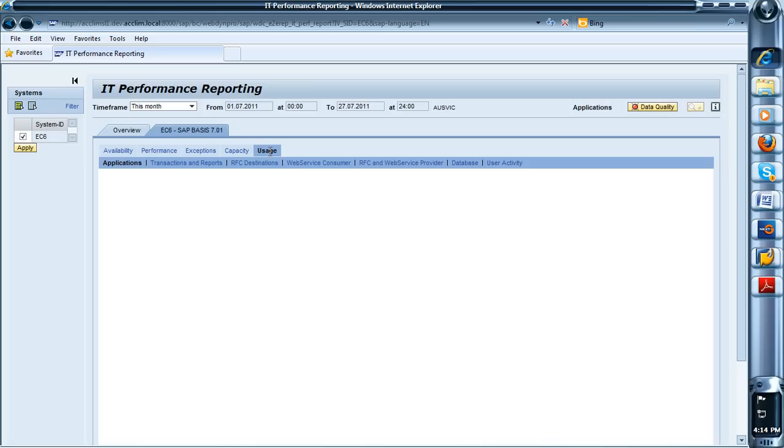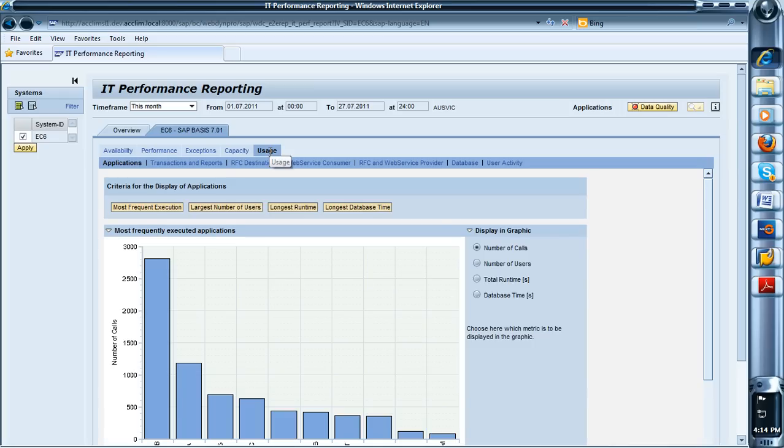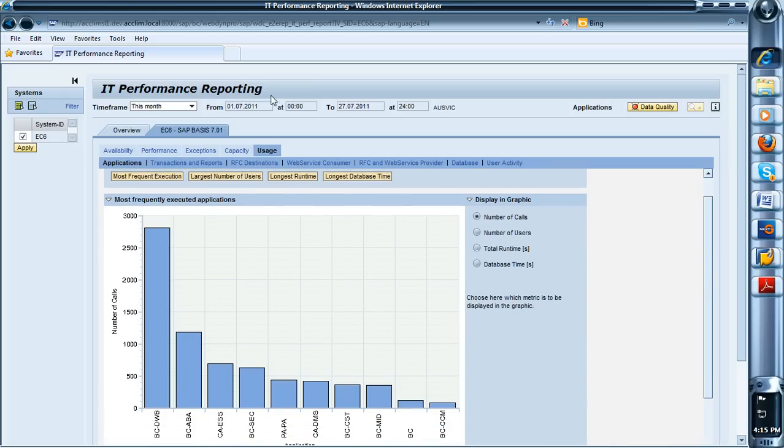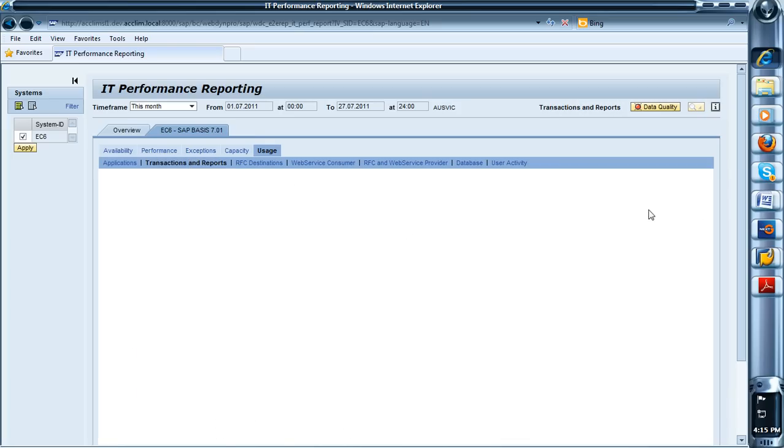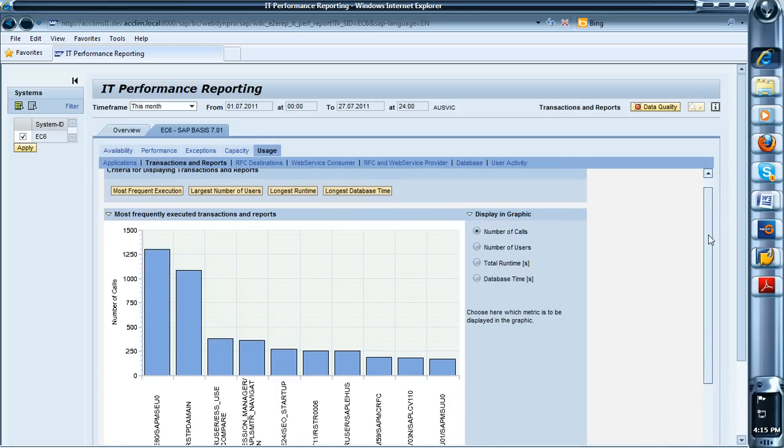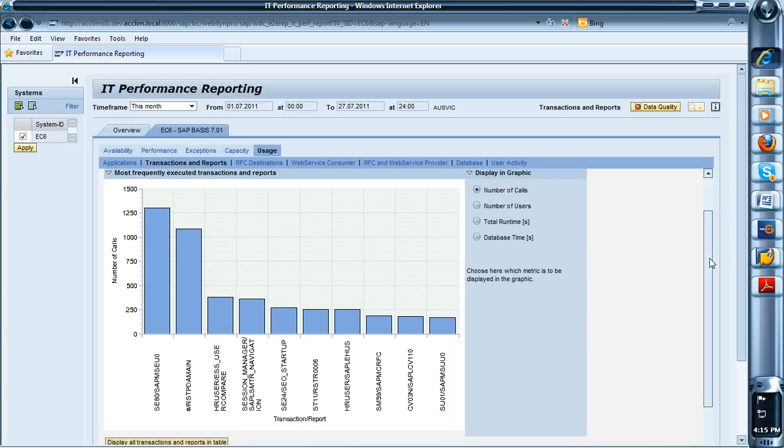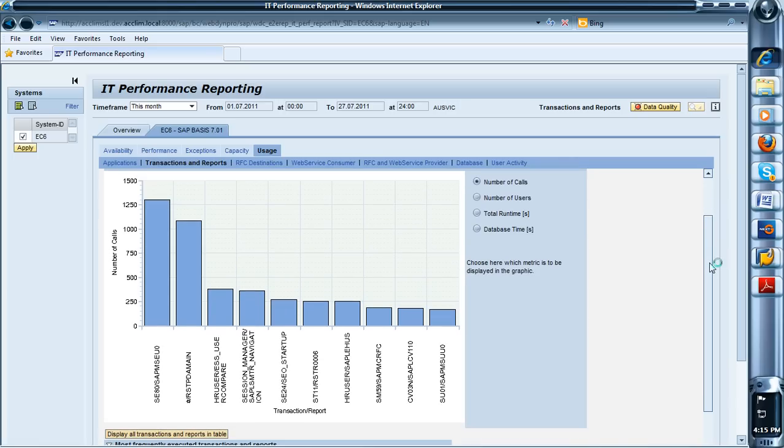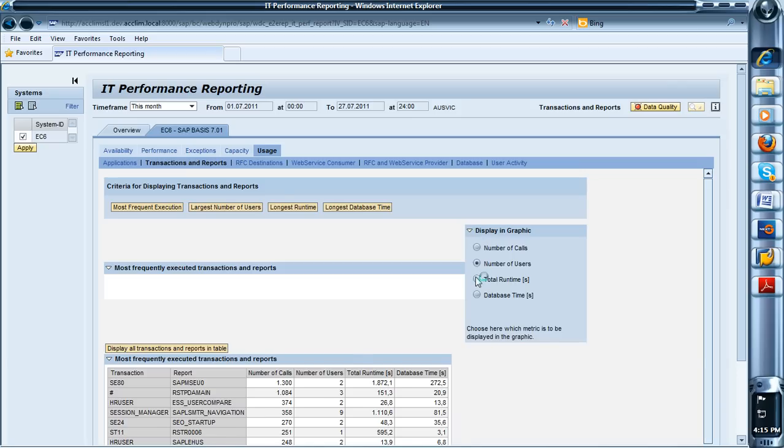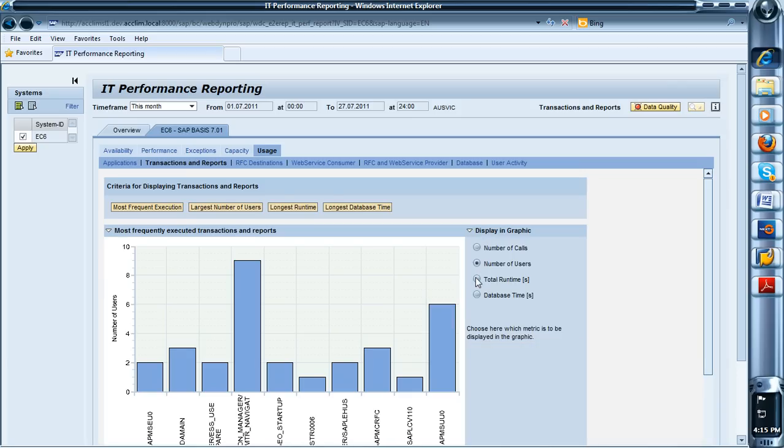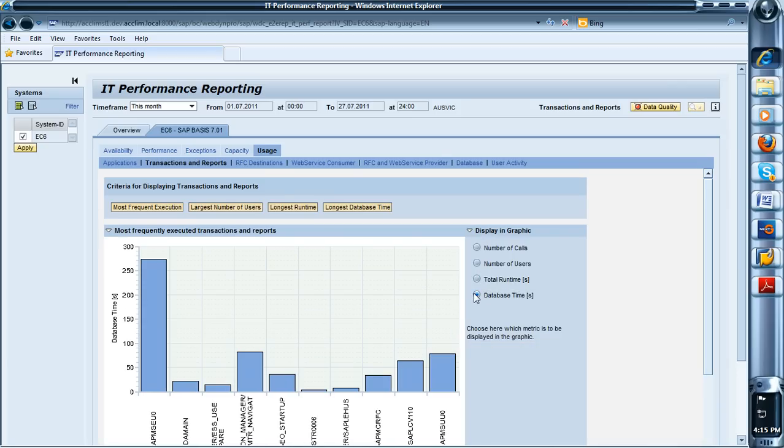If you come into the usage you can actually see who is using what in the systems. So from a tuning, debugging and capacity management perspective, you can have a look at what your top five reports are in the system and then do some administration or some tuning based on what those are. So you can do it based on the number of calls, the number of users who hit it, the total runtime or the total database time.